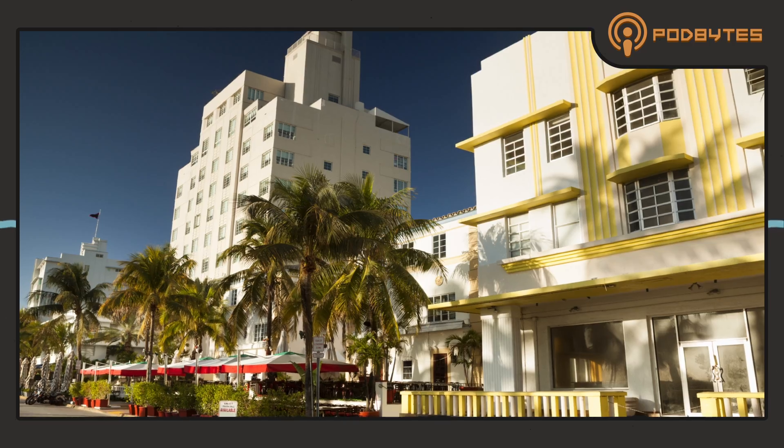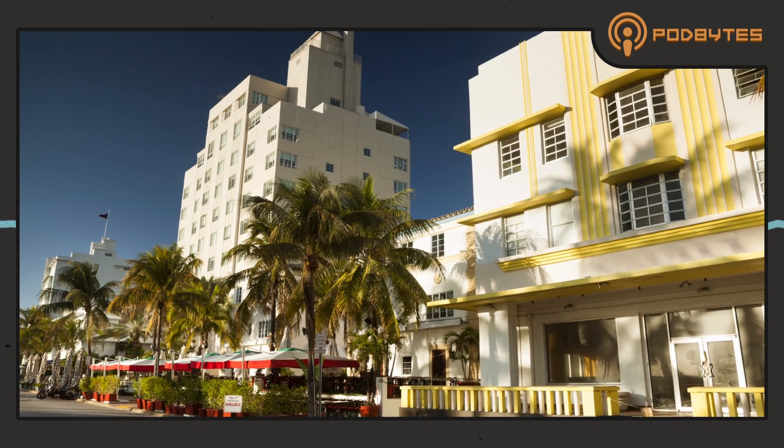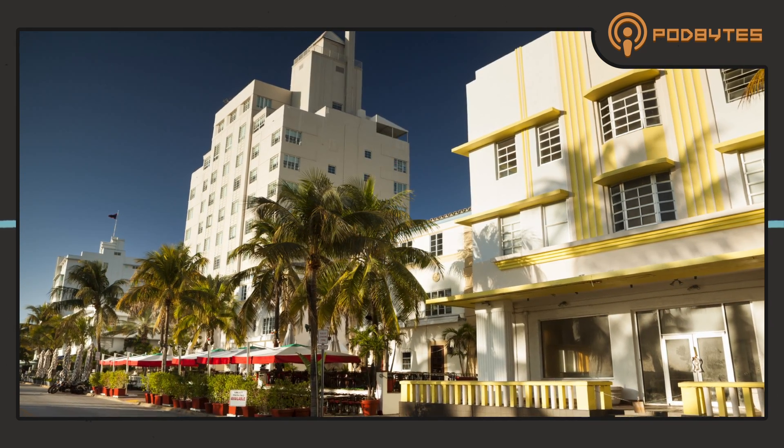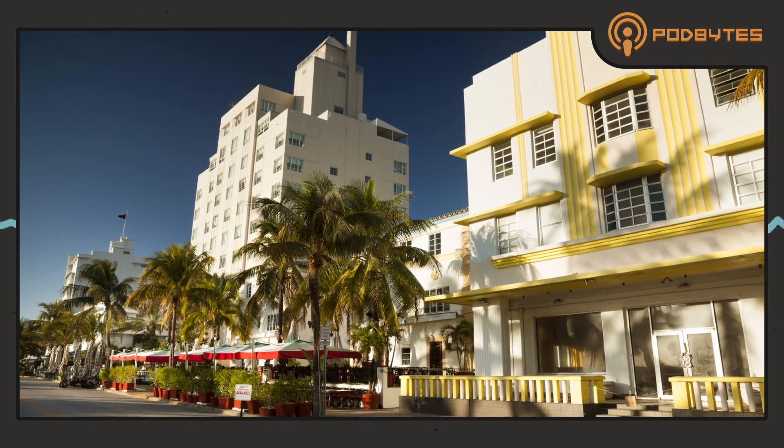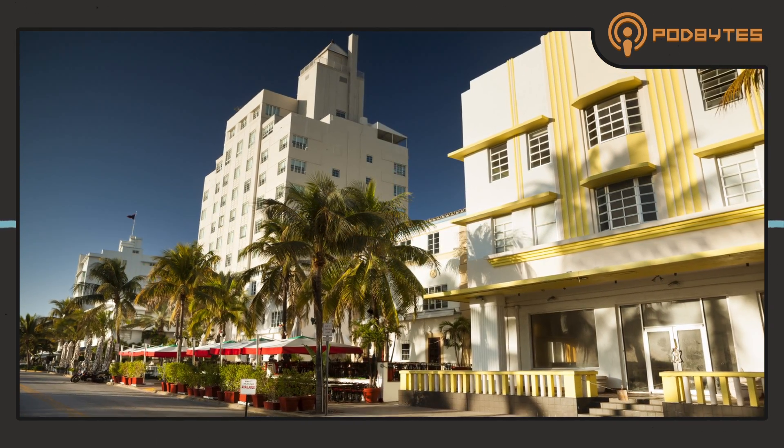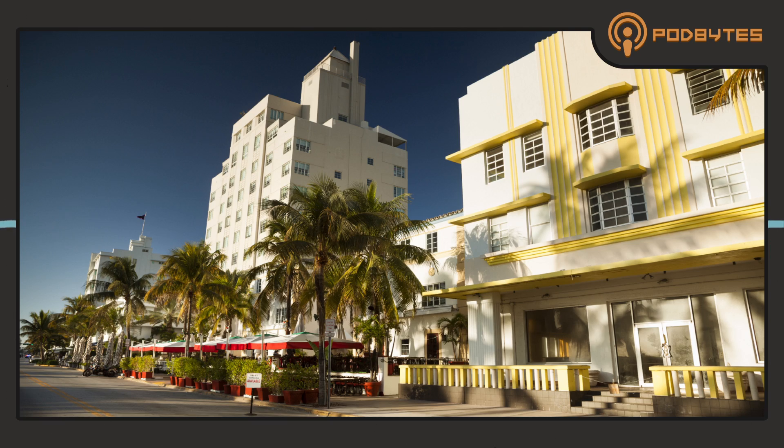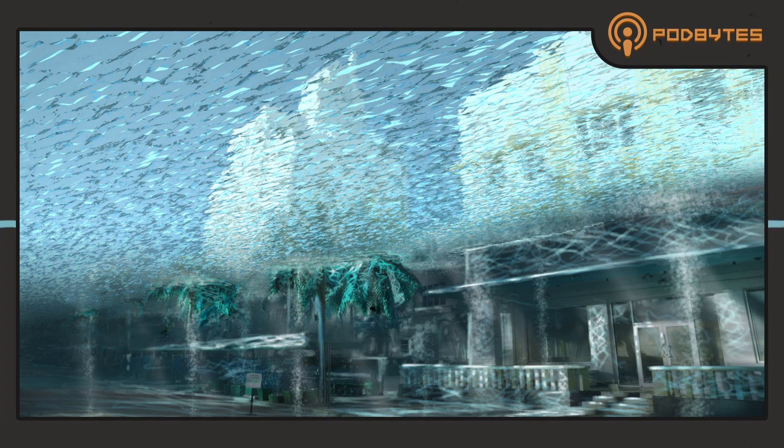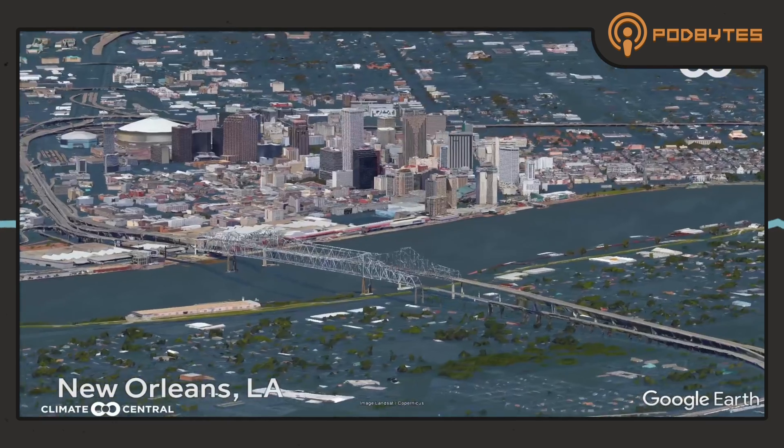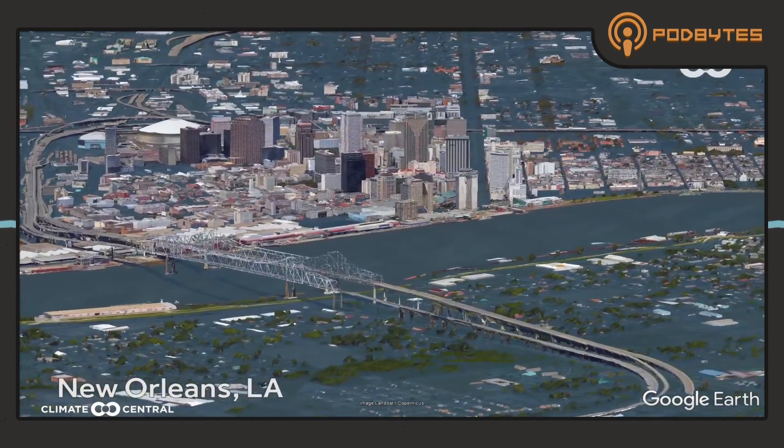And there was another article that showed what certain cities will look like in the year 2100. What's interesting is Miami's pretty much gone. New Orleans is gone.